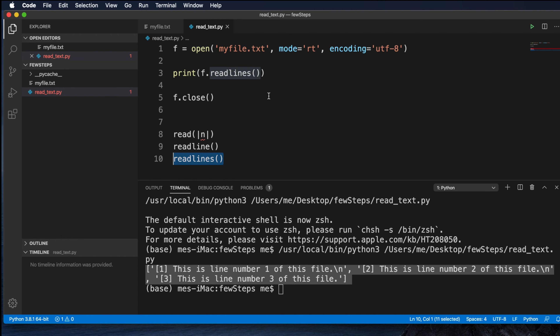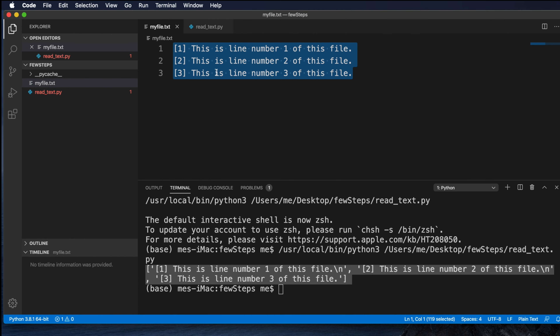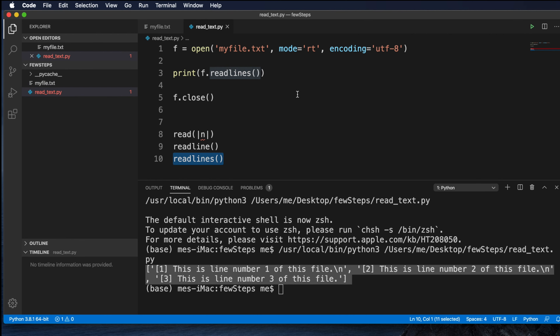Thank you for watching. In the next tutorial, we will see how to use file operations for appending text. Right now we can write and we can read — next let's append something to an existing file. In the next video we'll discuss how to use append mode to write to an existing file. If you enjoyed this video, please like it, leave your comments, and if you are new to our channel, please subscribe. Thank you for watching.